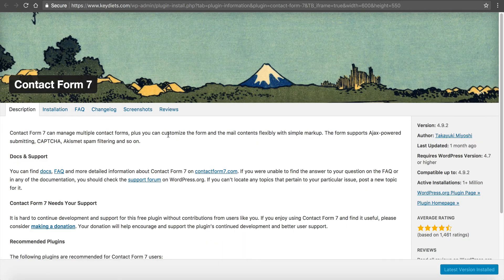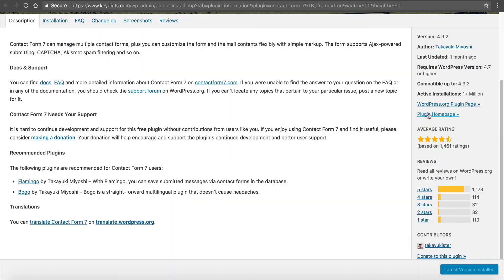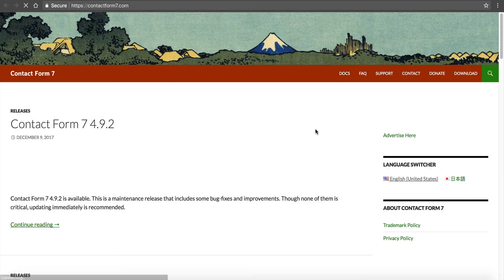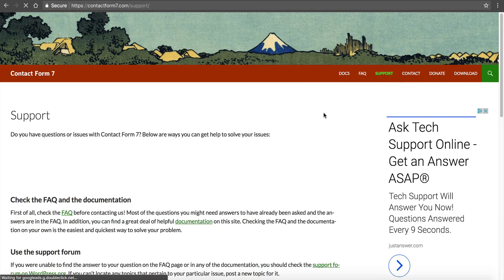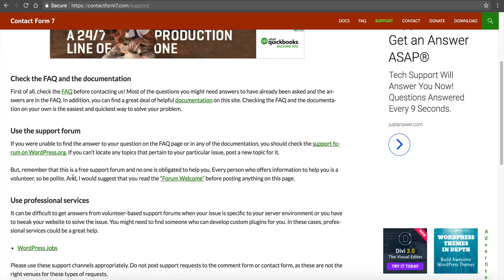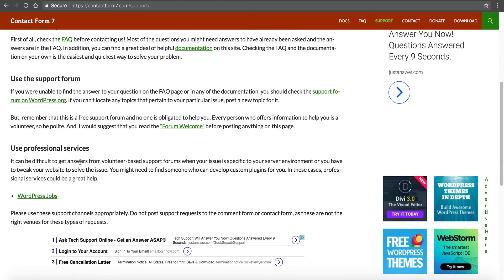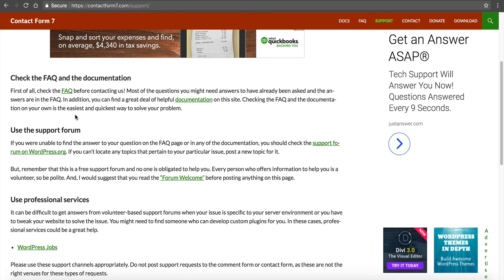If I click view details here, you can just get to reading through here and they've got a plugin homepage. And you can see they've got a support tab here where they've got a frequently asked question, a support forum, and they've got professional services.